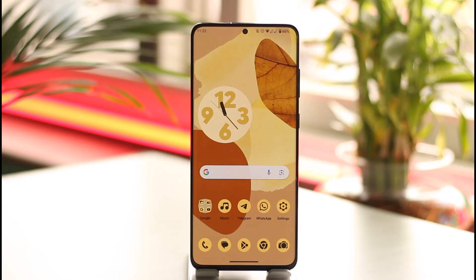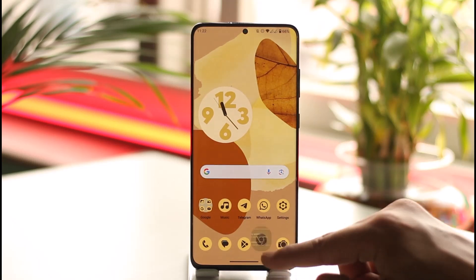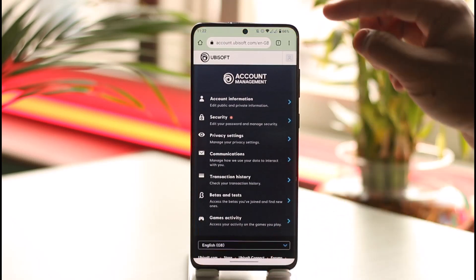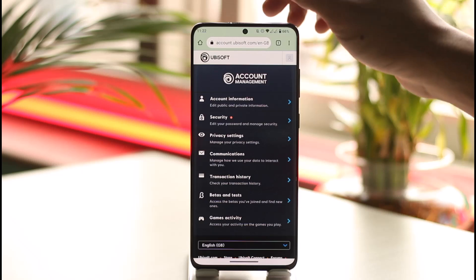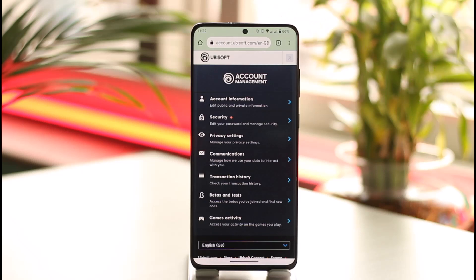It is very simple to do. All you have to do is open up your browser and go to account.ubisoft.com, then log into your Ubisoft account. I'll also have a direct link prepared down in the description box if you'd like that.